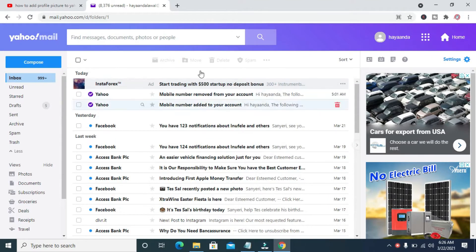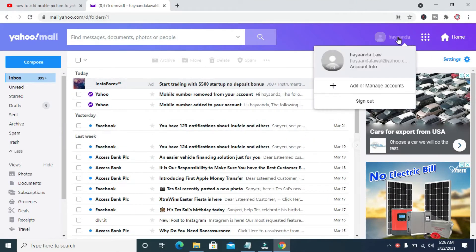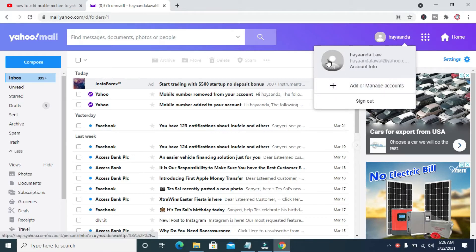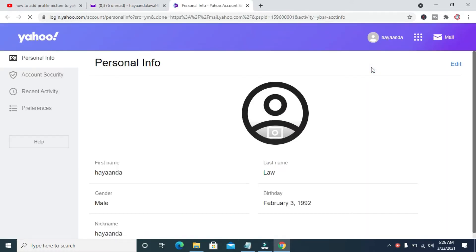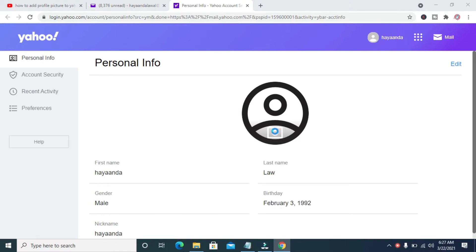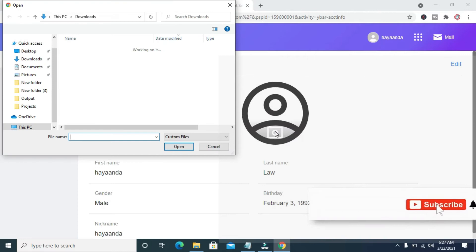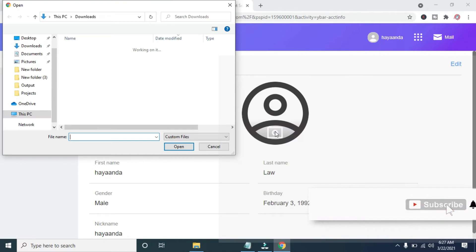As you can see, this account is logged in. Click on the username icon which is right here, then click on account info. When done, as you can see at the top right, you can then click on the picture icon. Let's give it time.